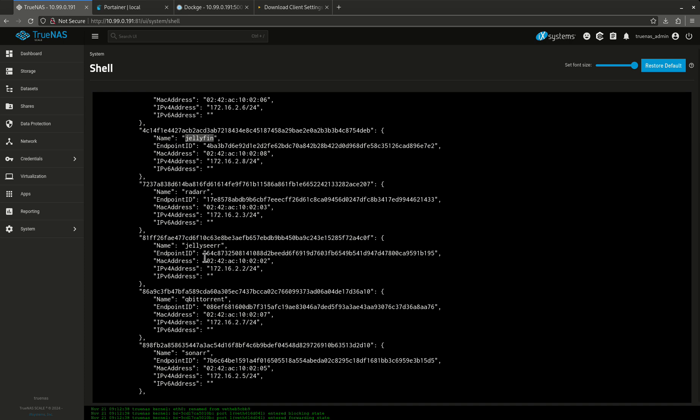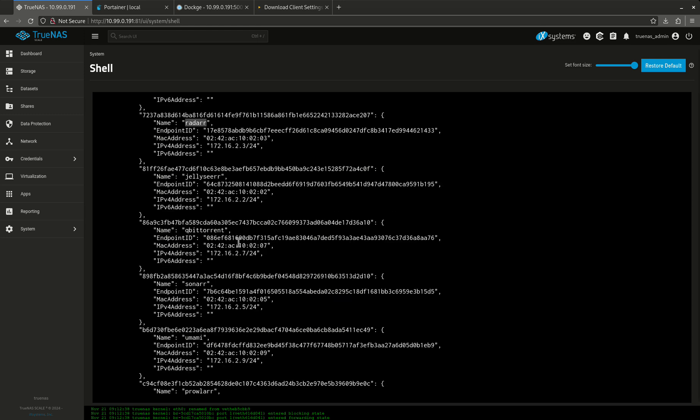And then the benefit to that is in the event my TrueNAS server, for whatever reason, changes IP addresses, I now do not have to go into every single container and change all the IP addresses across all the containers because it's looking for the name instead of the IP. The IP could be whatever it wants to be. And all the containers still work and function and talk to each other. So the question is, how did this happen?